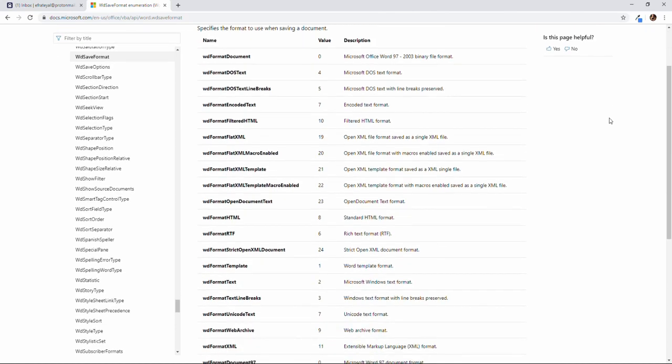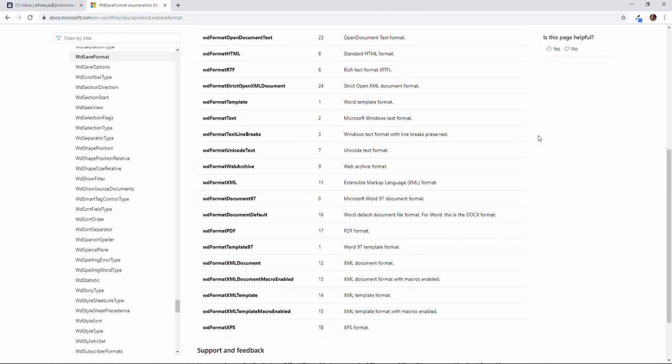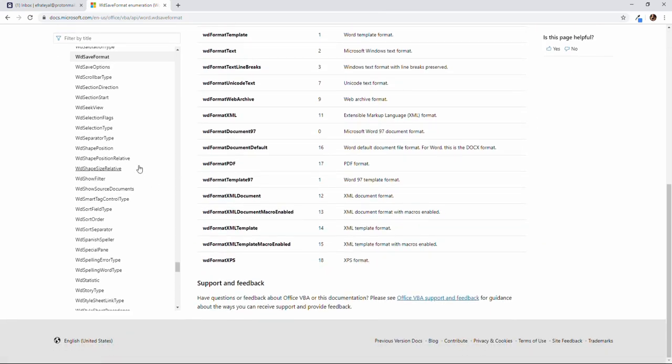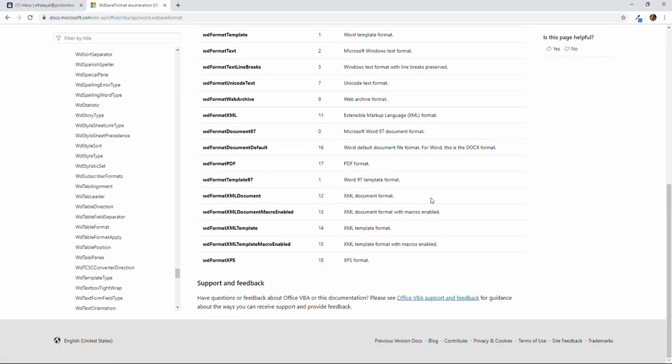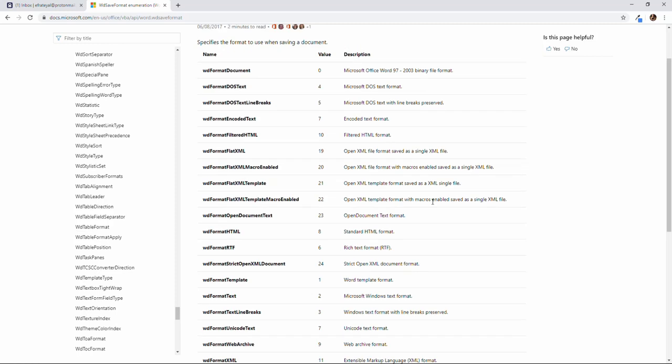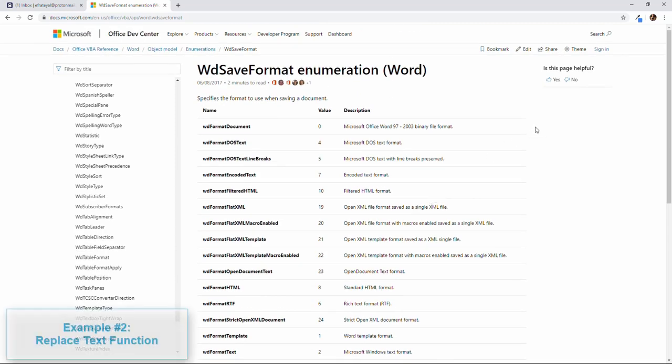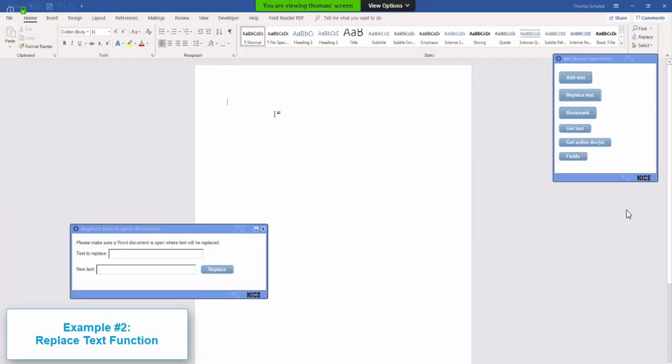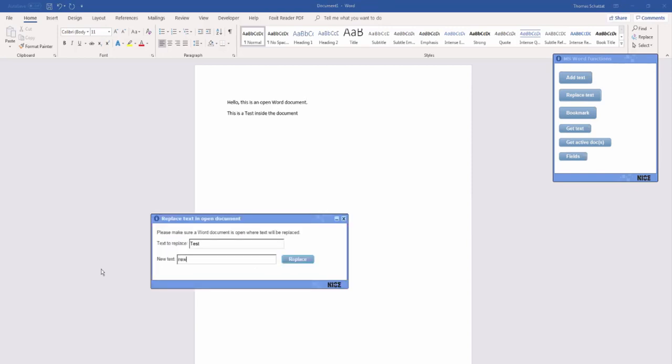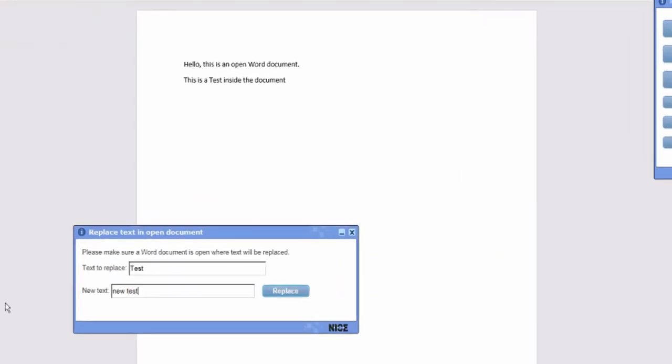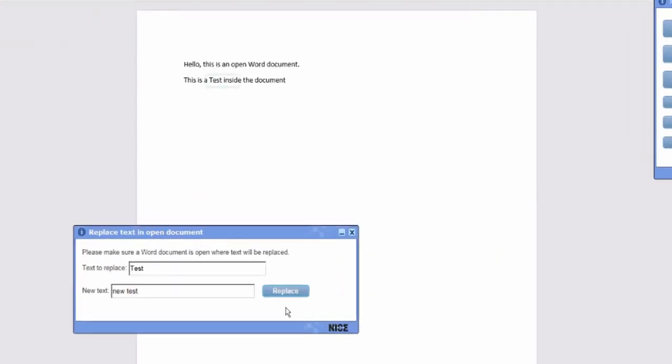The site includes many functions, yet this technique is applicable for all. Let's look at a different function. Replacing text in an active Word document. We will replace the word test with the word new test, selecting the function as we did before.